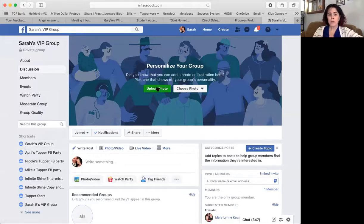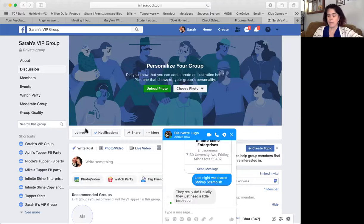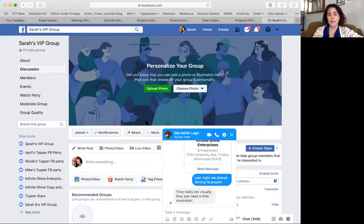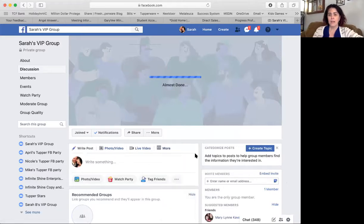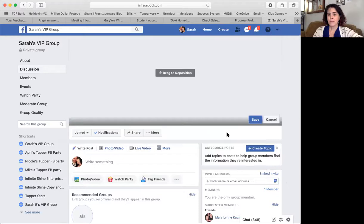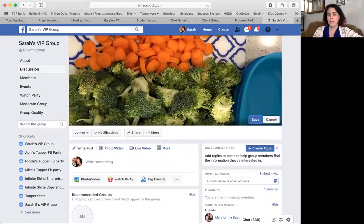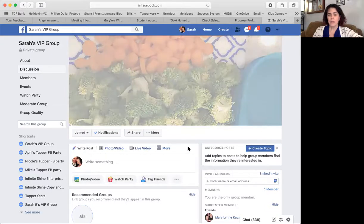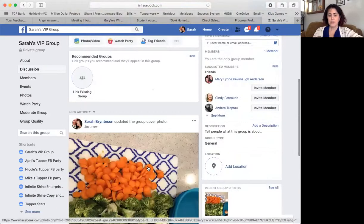Now, some setup. You're going to want to upload a picture. It could be a picture of yourself, a picture of a product, or just something you like. I love the colors in this picture, so I'm going to choose that one just because it's different. You're going to upload it, and you can reposition it any way you want. I want to have a little bit of the carrots and a little bit of the broccoli. I'm going to hit save, and when I go to refresh this screen, you can see that picture shows up right here.